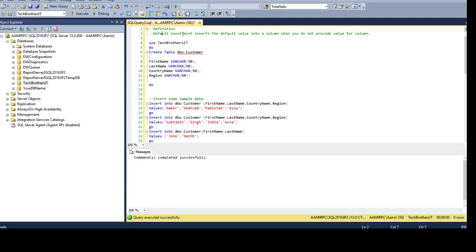Default constraint inserts the default value into a column when you do not provide the value for that column. So if we have a default constraint created on a column and we do not insert the value for that column, it will take the default value whatever we have provided as part of the default constraint definition.